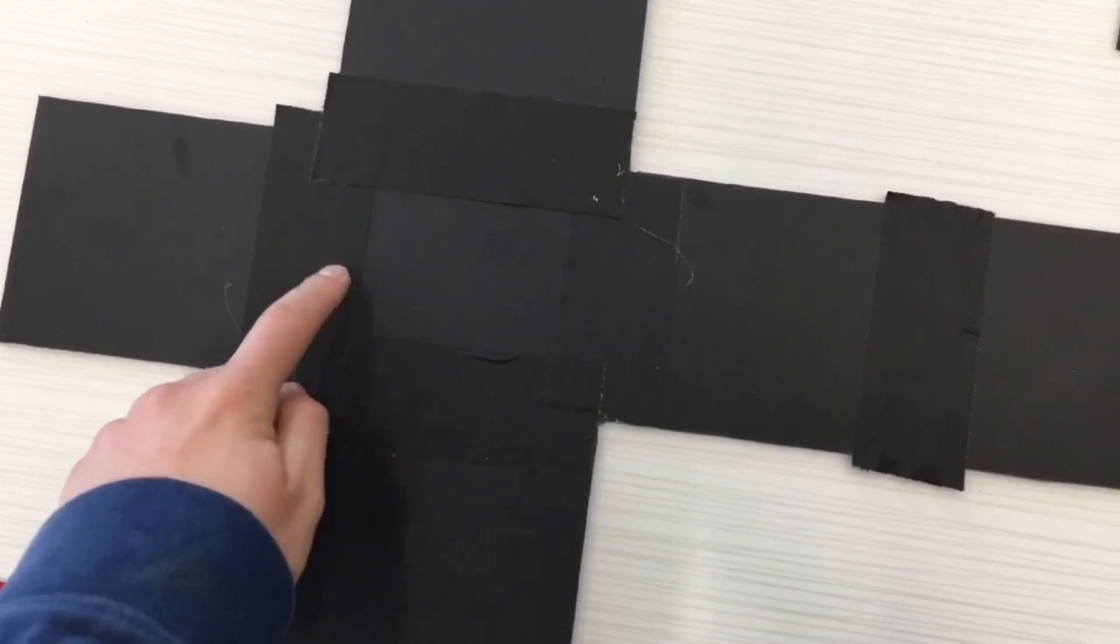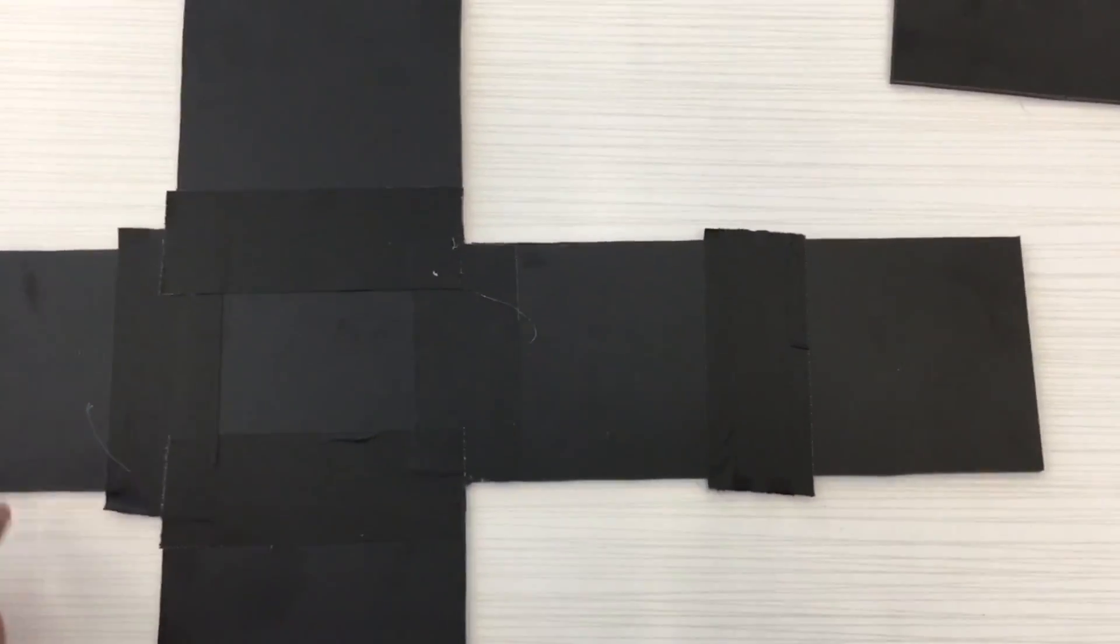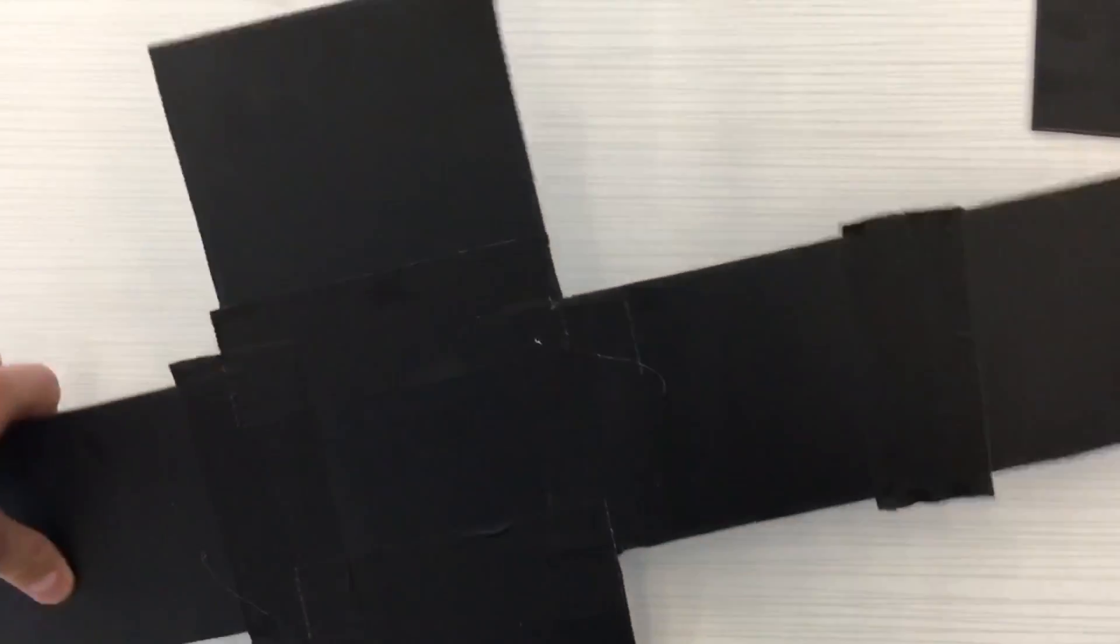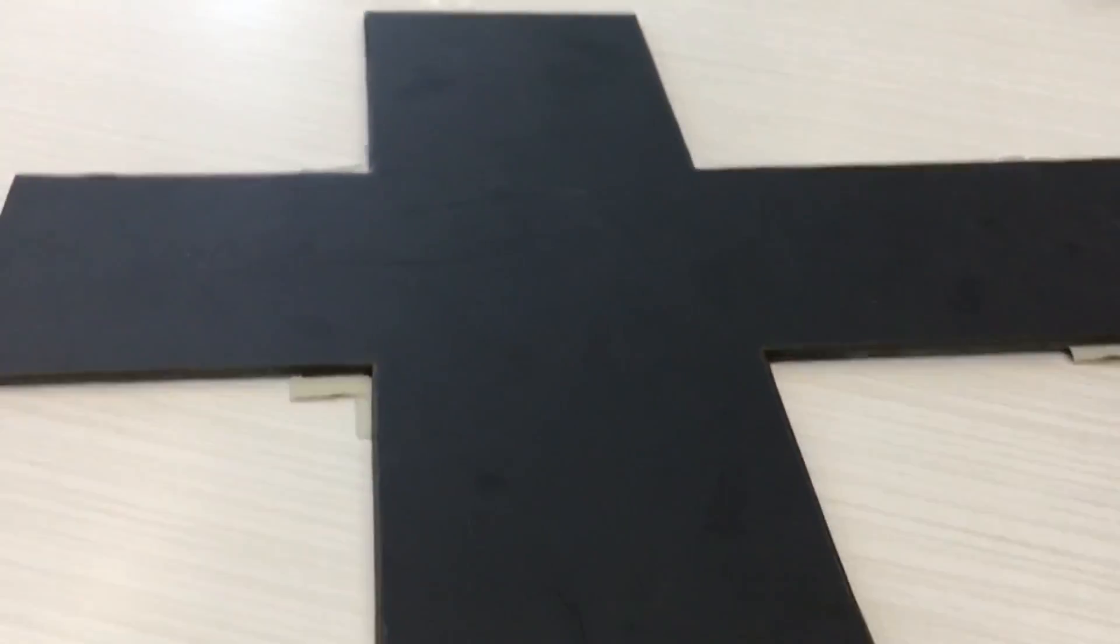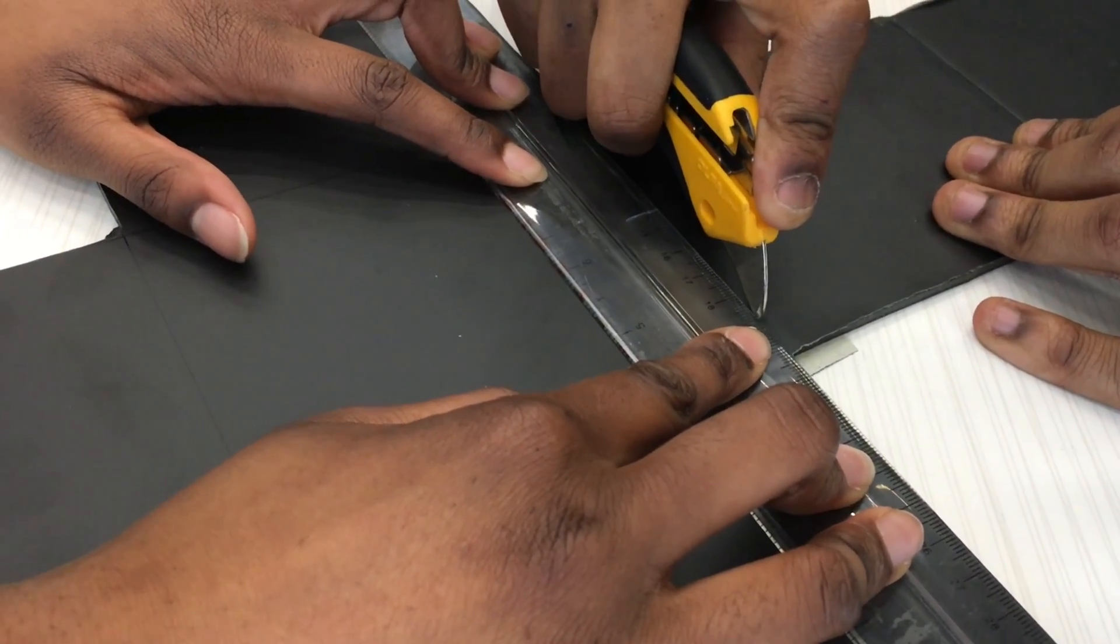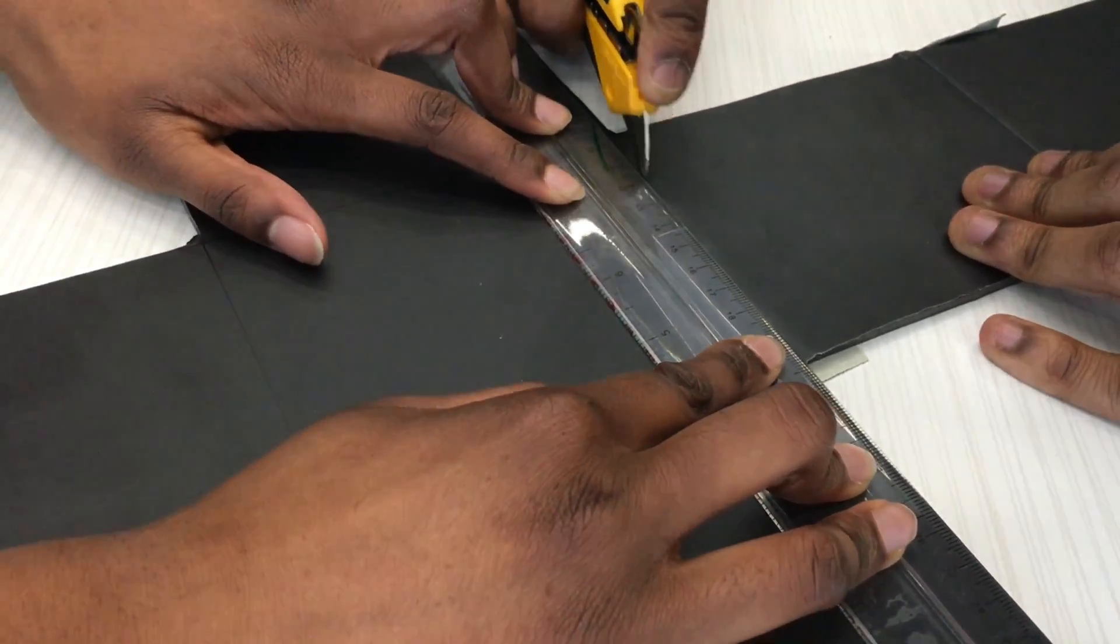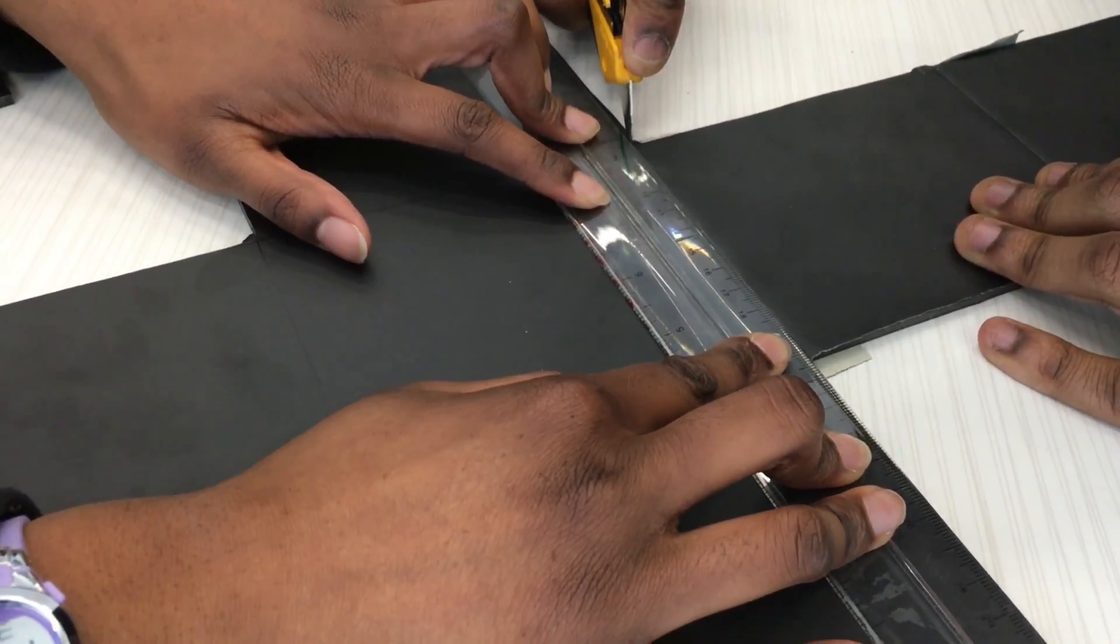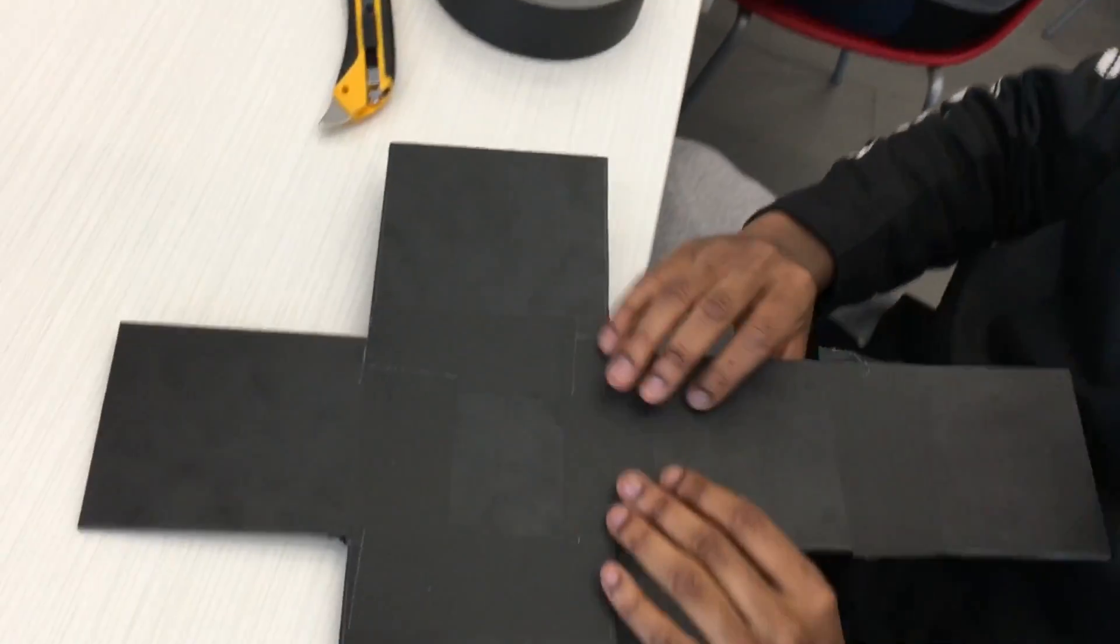Next put the tape down on the sections where it's going to bend, right where you just put the lines at the intersection of the cross. Next carefully score where those lines are, but do not go all the way through or it will rip the tape on the other side. You want to make sure the tape on the other side is still intact so you can bend it.